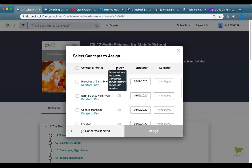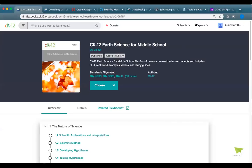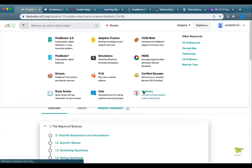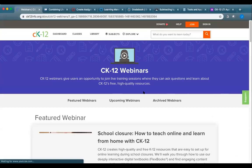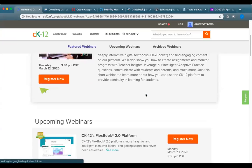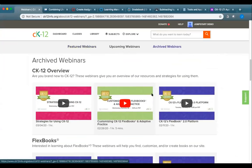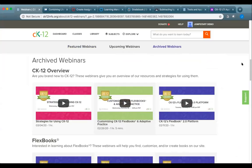This webinar has been recorded and will be posted at ck12.org/webinars by tomorrow morning. Please share it with your colleagues. If there are any questions we didn't answer, email us at support@ck12.org. Thank you for joining us — we hope this was beneficial. Please be safe and healthy, and we're here to support you as you continue to have questions.